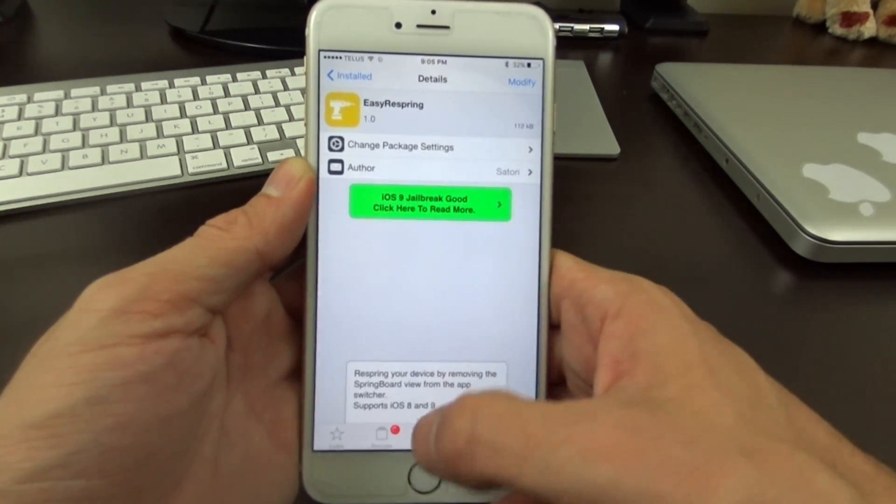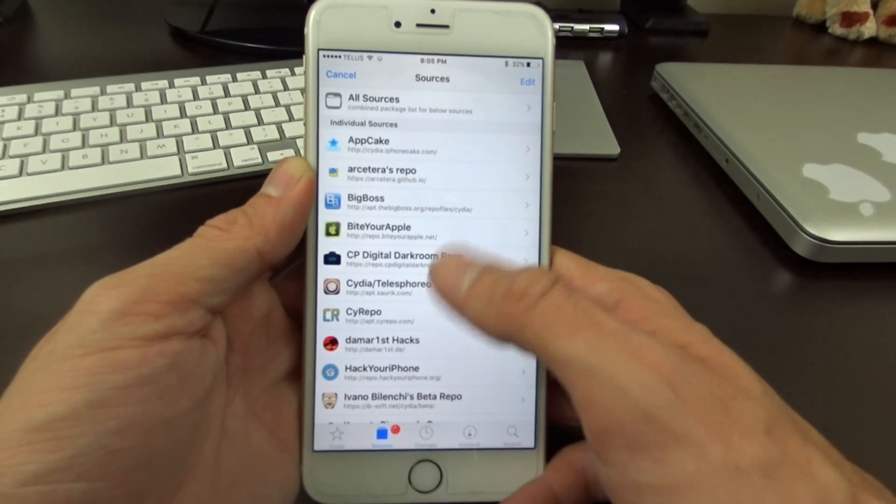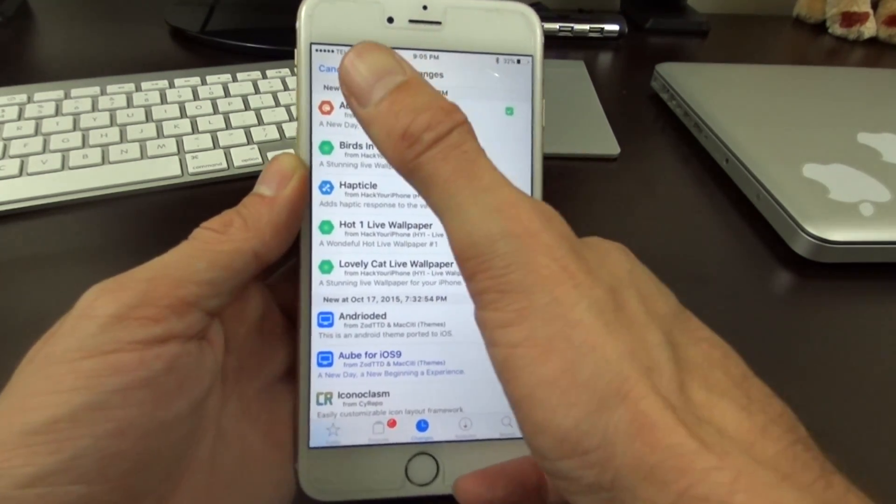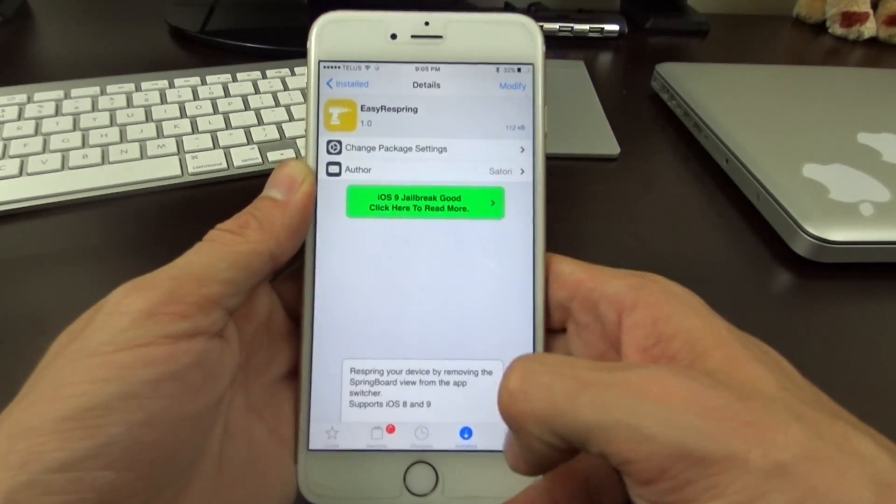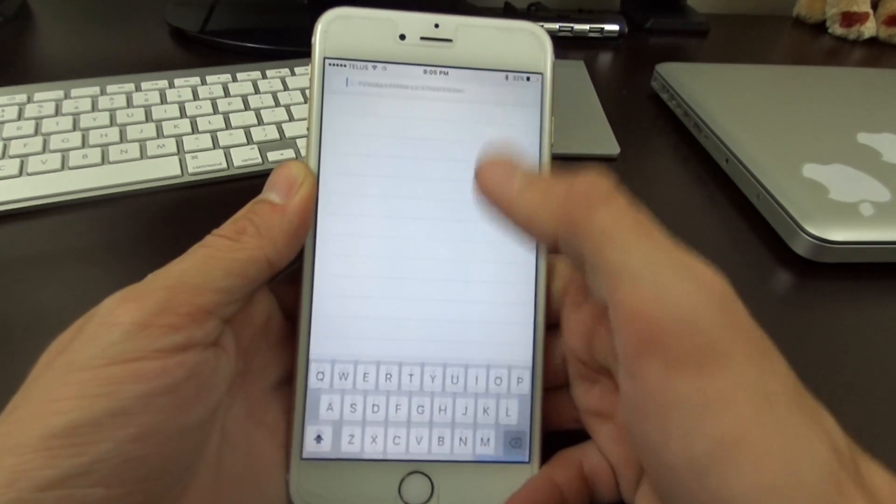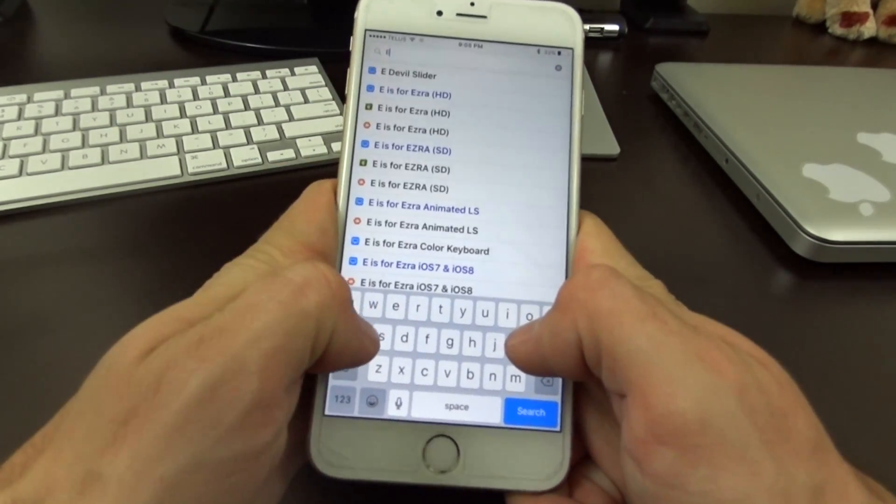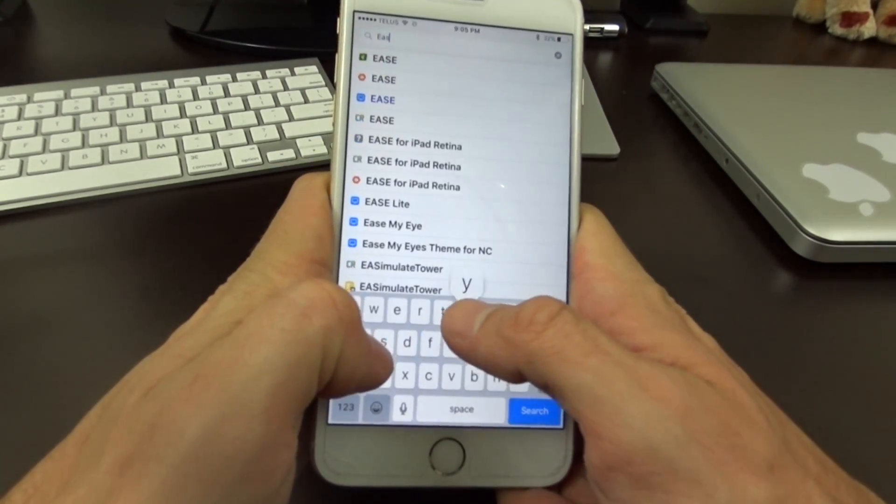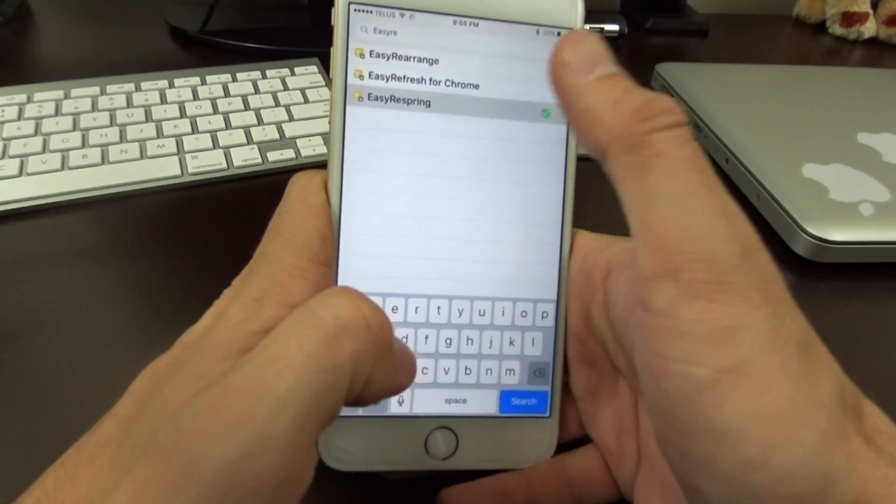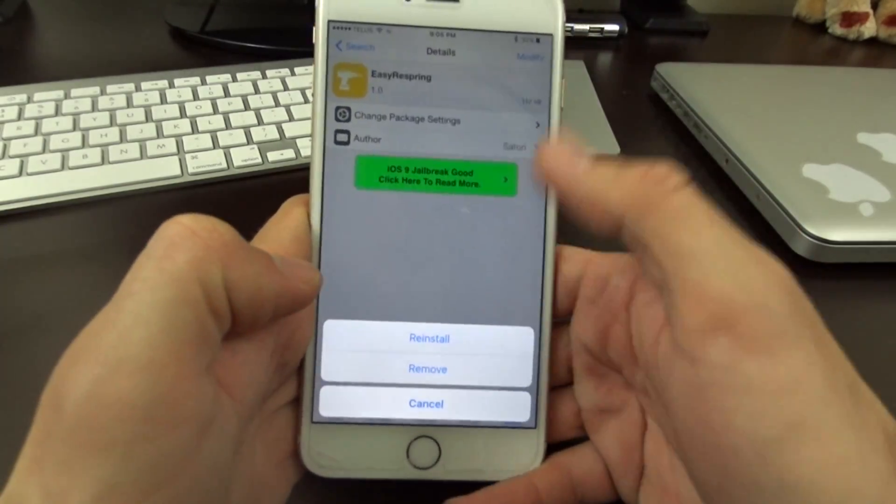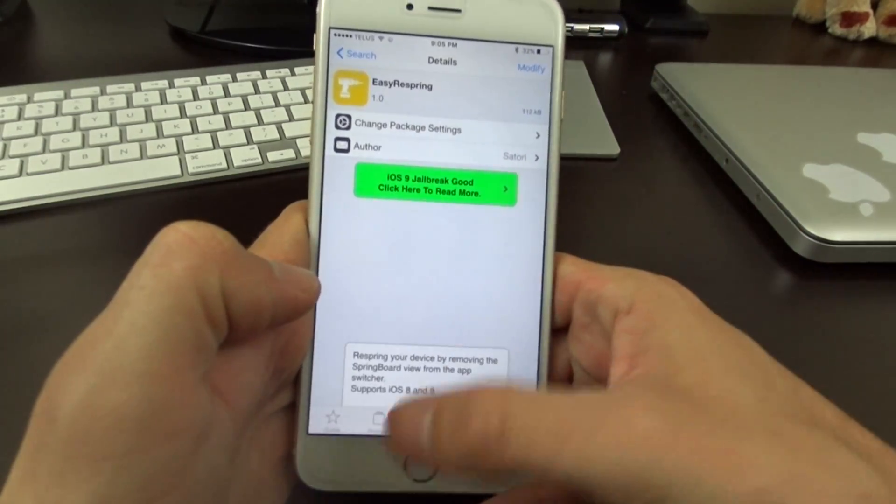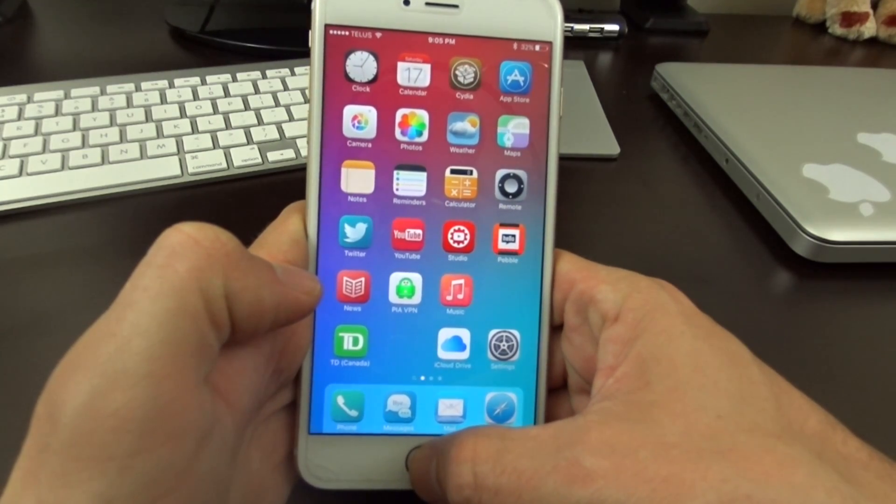To install this, all you have to do is go into your changes here and refresh, or just open Cydia. You can search for it over here in the search, so you just look up EasyRespring there and then install it just by tapping up here.